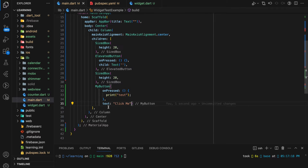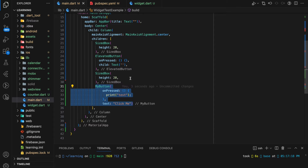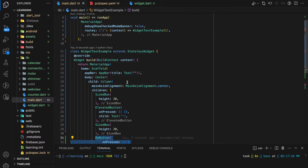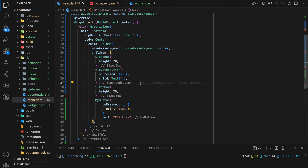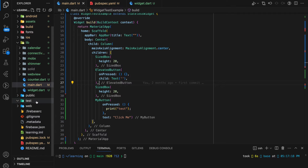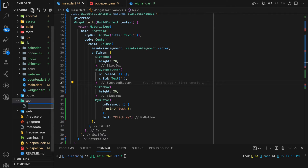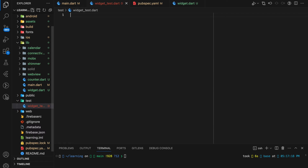So until here we have created a stateless widget and added the widget into our main file. Next, begin by writing our first widget test code. All test code files should be placed inside the test folder. This test folder is created by the Flutter framework during project creation, so here I will create a new test code file.